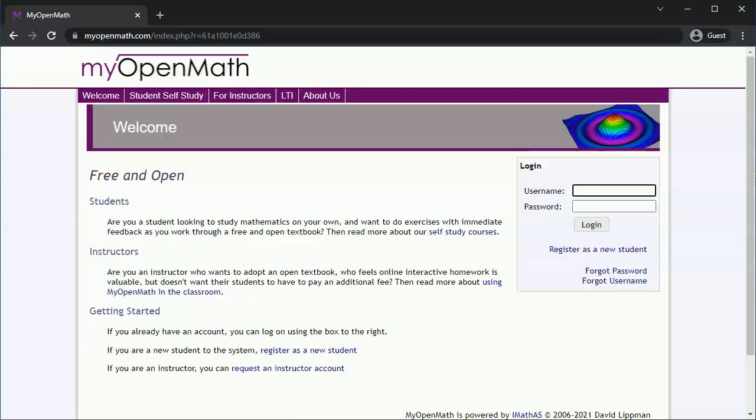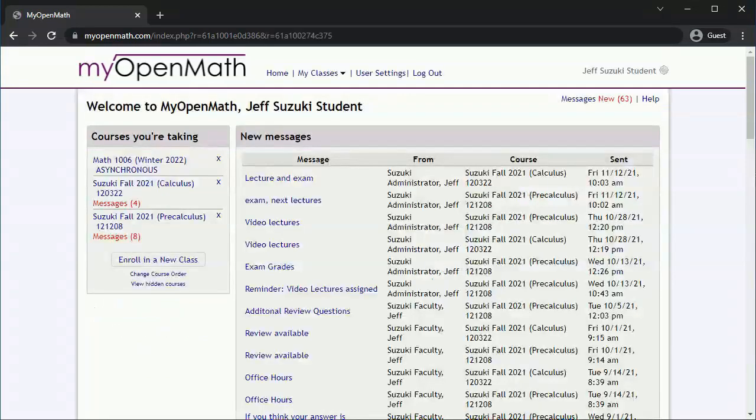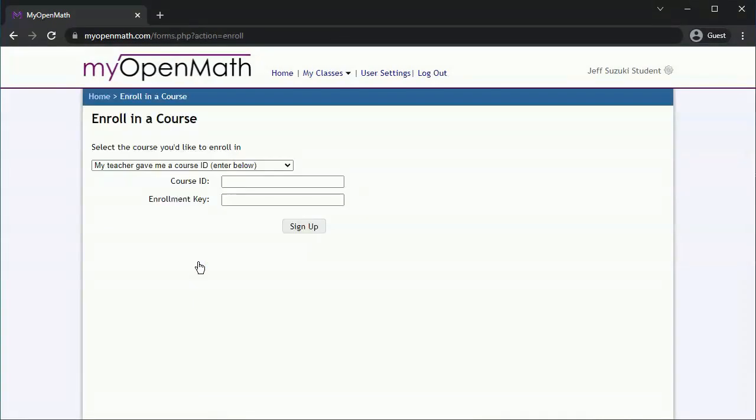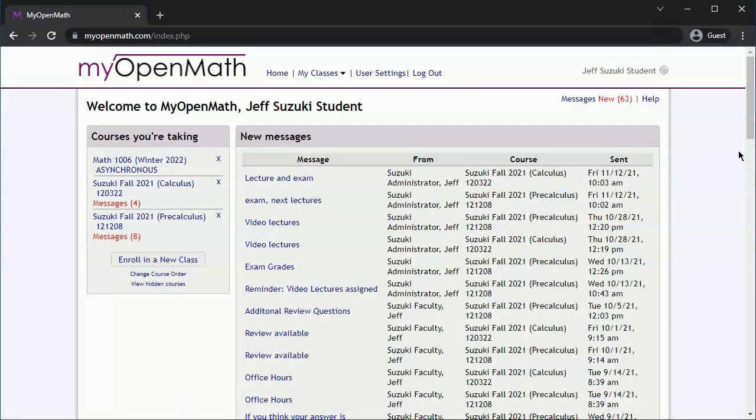Now some of you might have a MyOpenMath account from a previous course. If you do, you can log in and then add the course by clicking on enroll in new class. You'll need to enter in the course ID and the enrollment key that you've been supplied. The course should show up under courses you're taking, and you can click on the course to enter it.